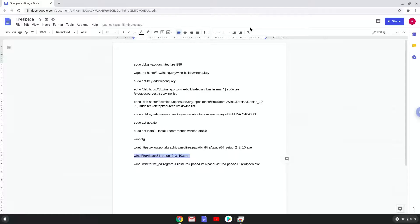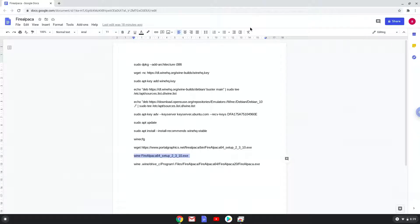We will find a FireAlpaca launcher in your menu now but it won't work. So, to launch FireAlpaca, run the last command every time in a Linux terminal and everything will work as expected. Let's do it now.